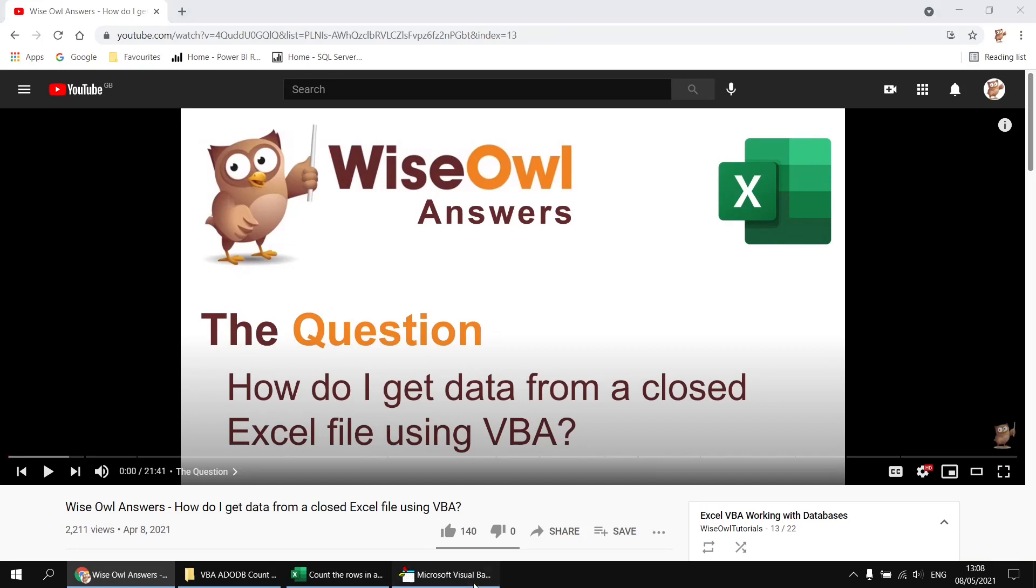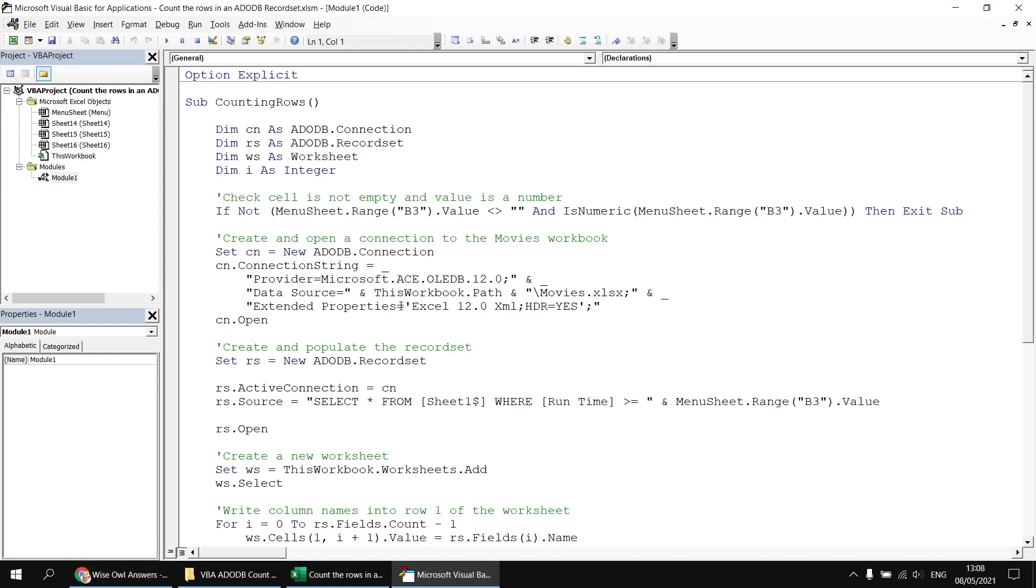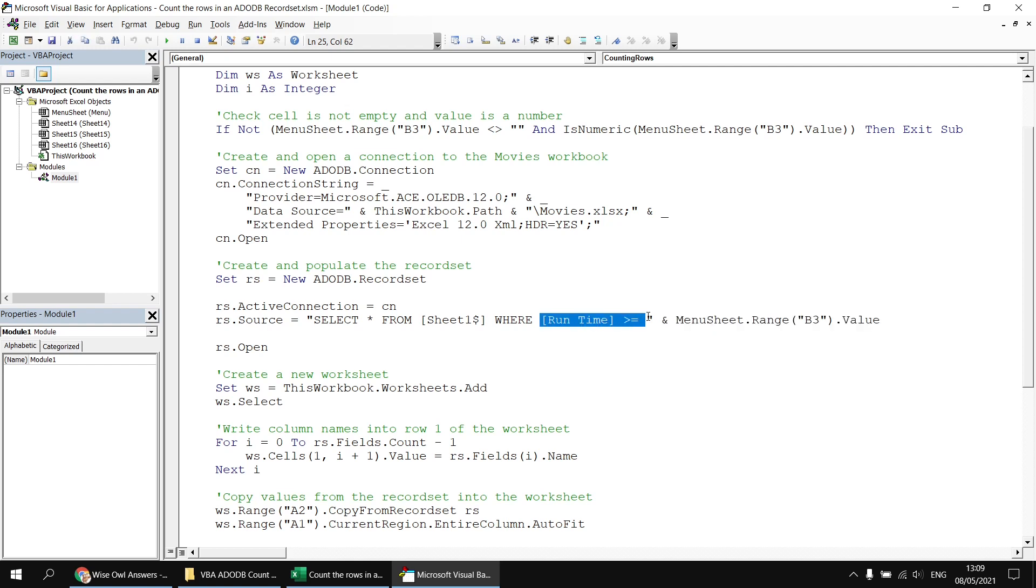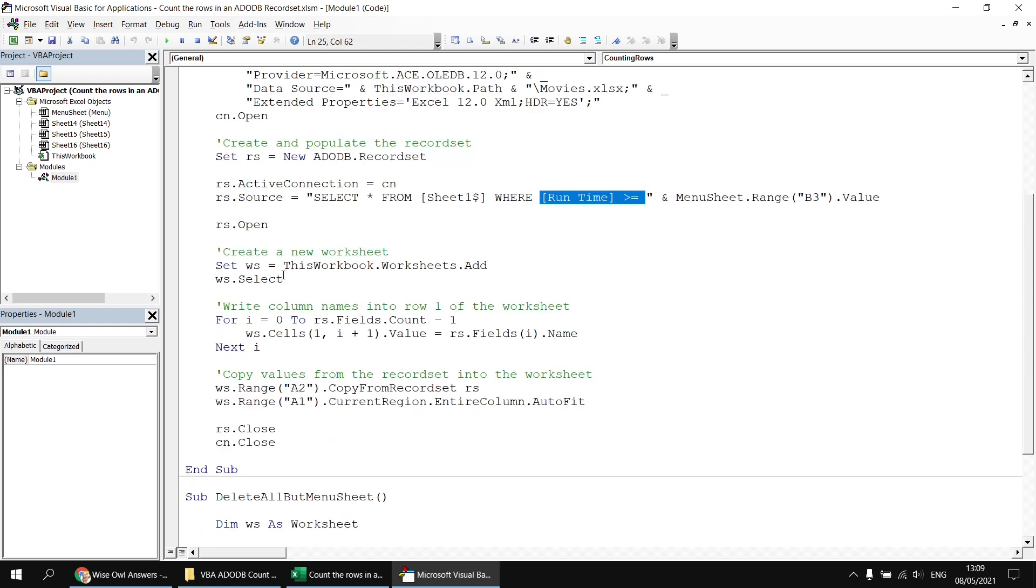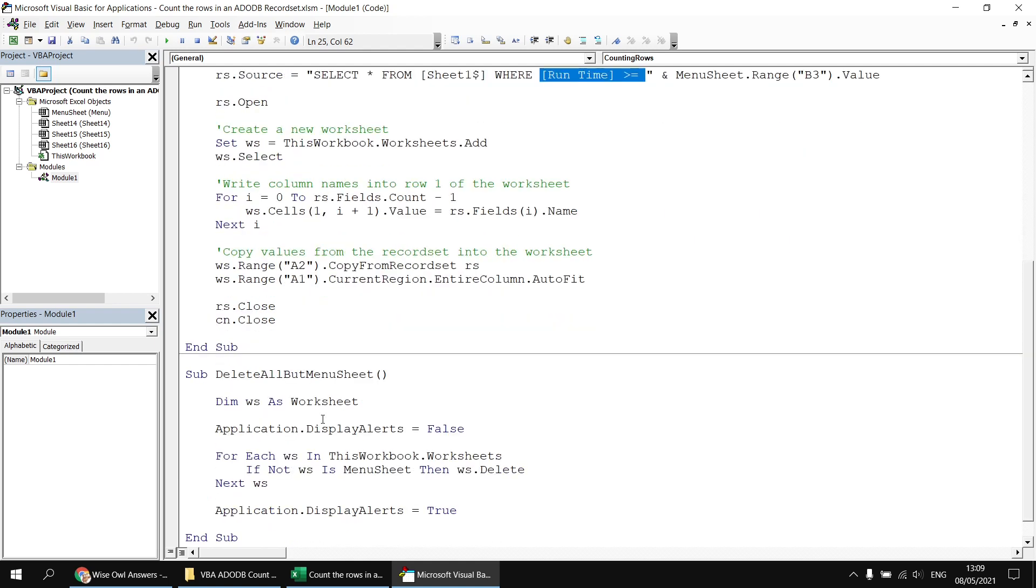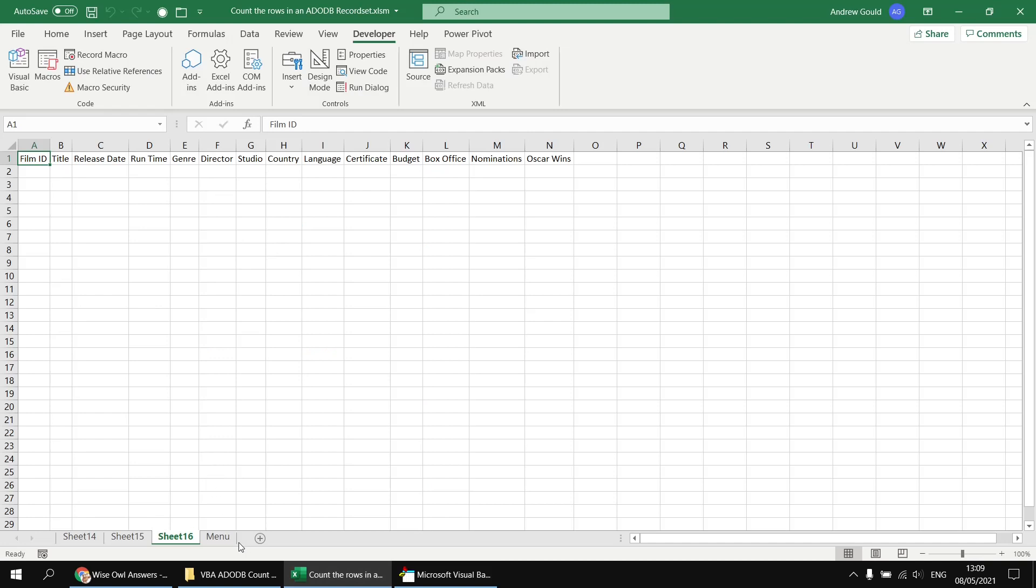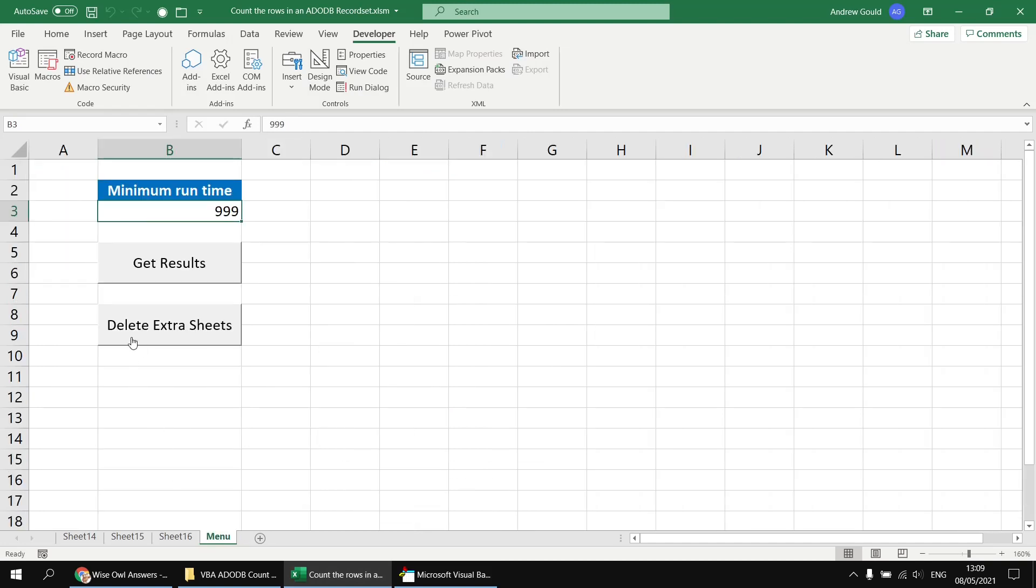Back to the code, I've then opened up my record set and populated it using a simple select statement with a basic where clause, reading the value of cell B3 to determine the minimum runtime that I'm returning. Then I create a new worksheet, fill in the column headers, copy the data from the record set, and then do a bit of basic formatting to make sure all the columns are the correct width. I've just also added a basic helper subroutine here as well so that we can quickly and easily clear up all the extra worksheets by clicking that button.